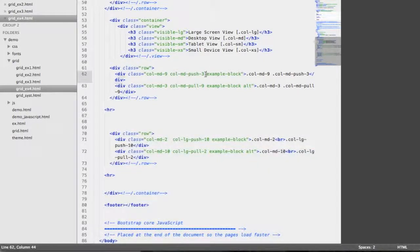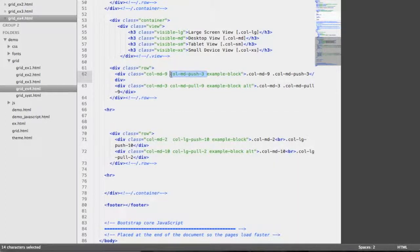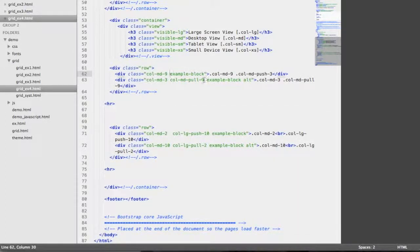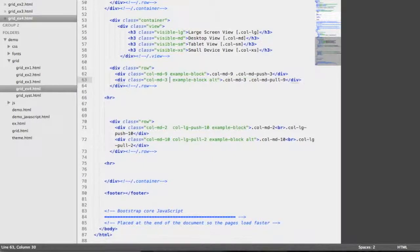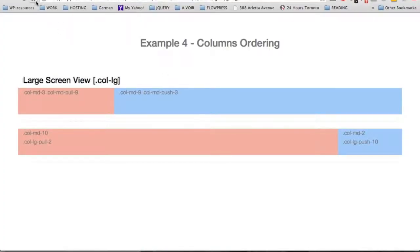So how come the order is different? On the first div, the class push allows the div to be pushed further right by 3 columns. On the second div, the class pull moves the div further left by 9 columns. Let's make a demonstration by removing the push and pull classes — now it's back to the original order with 3 columns on the right and 9 columns on the left.